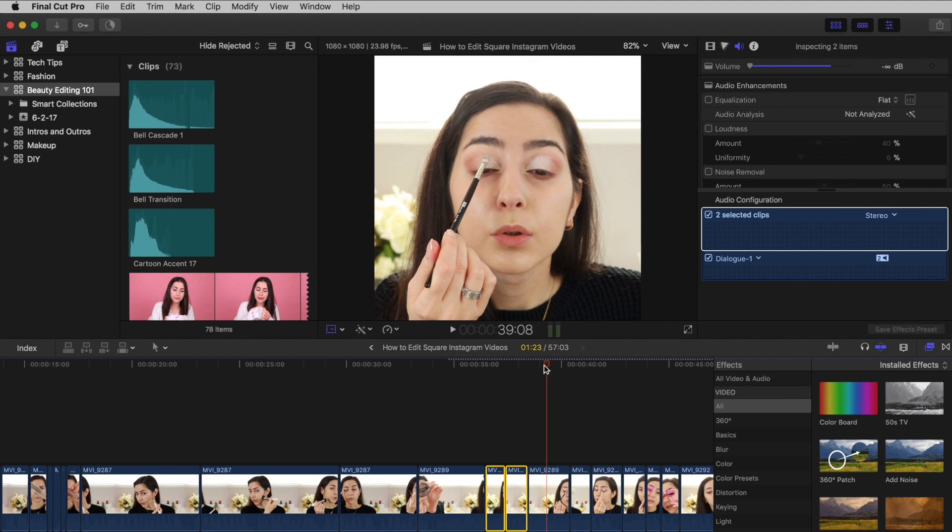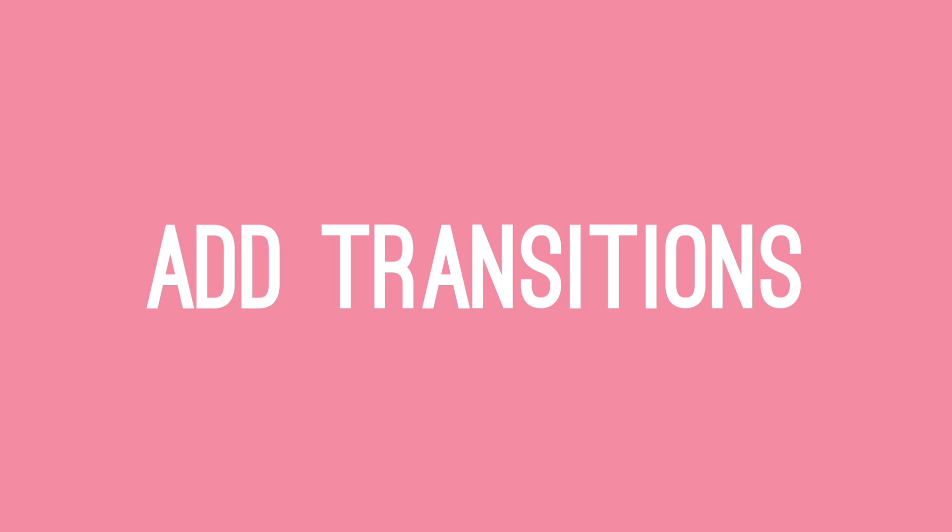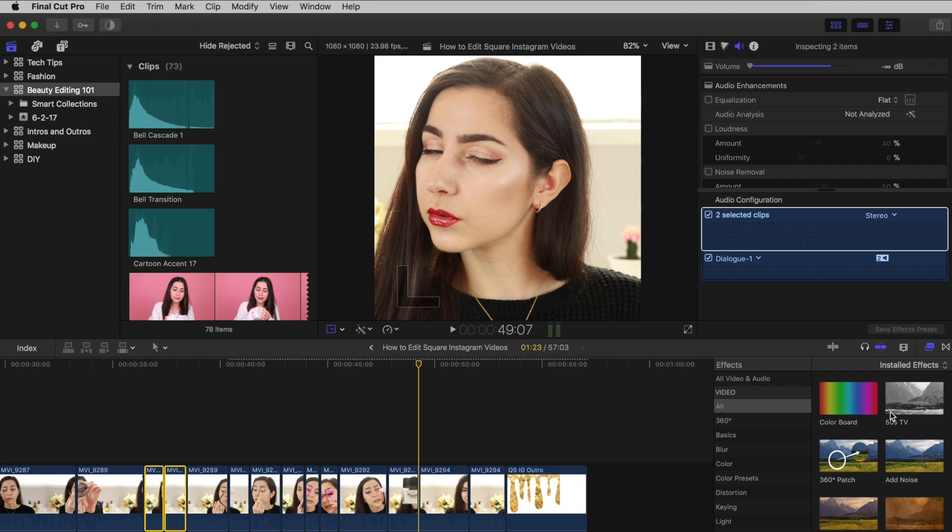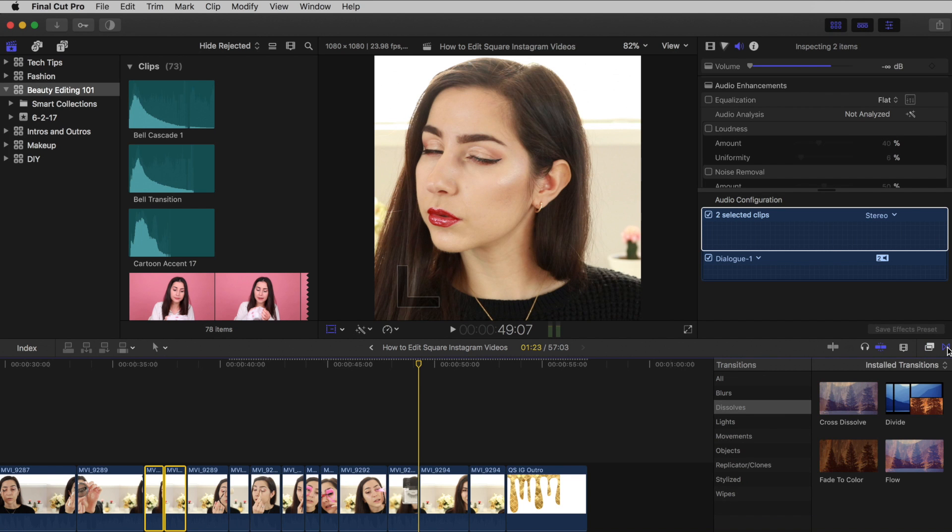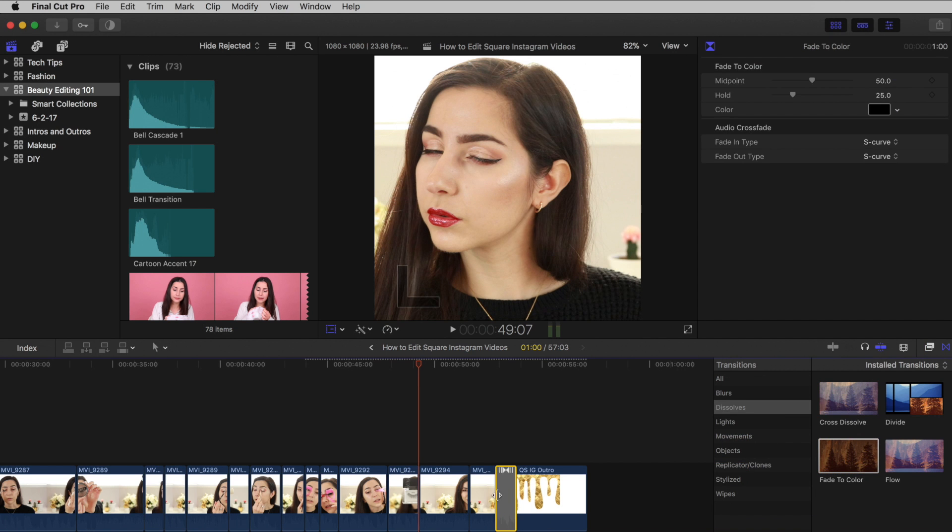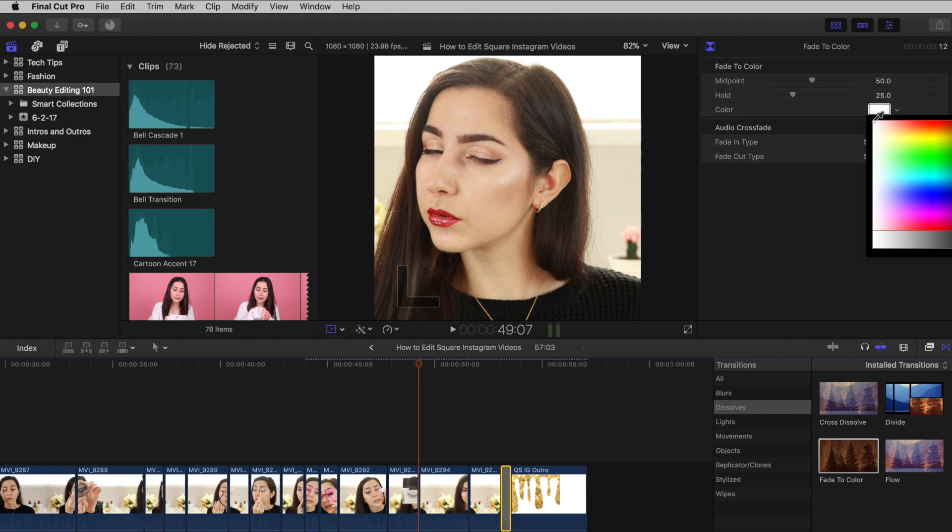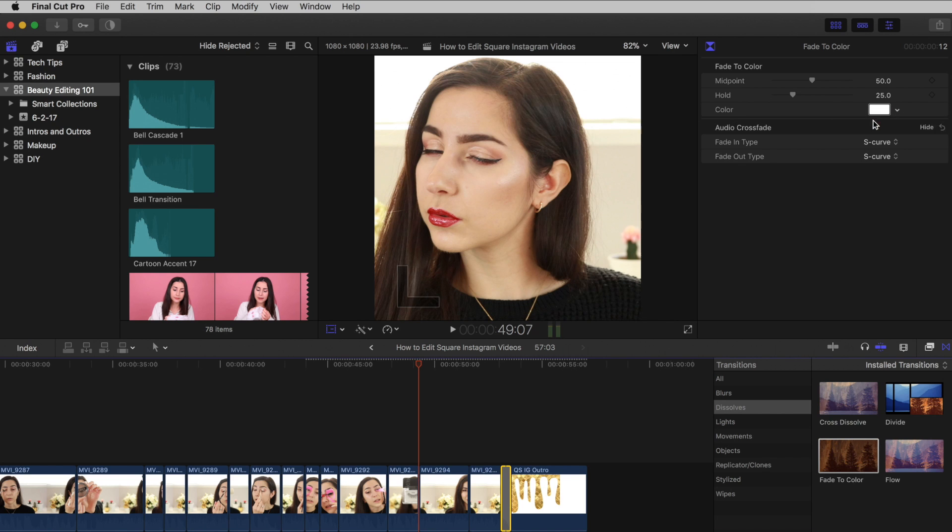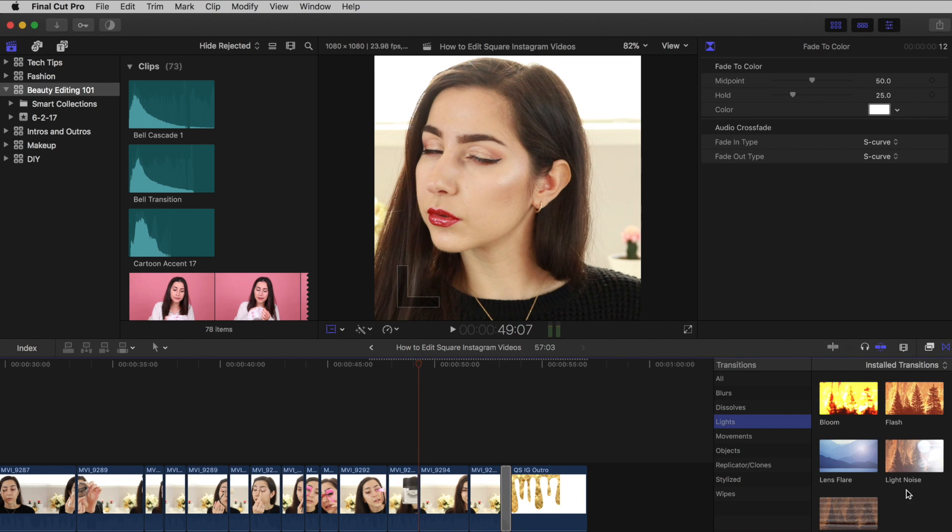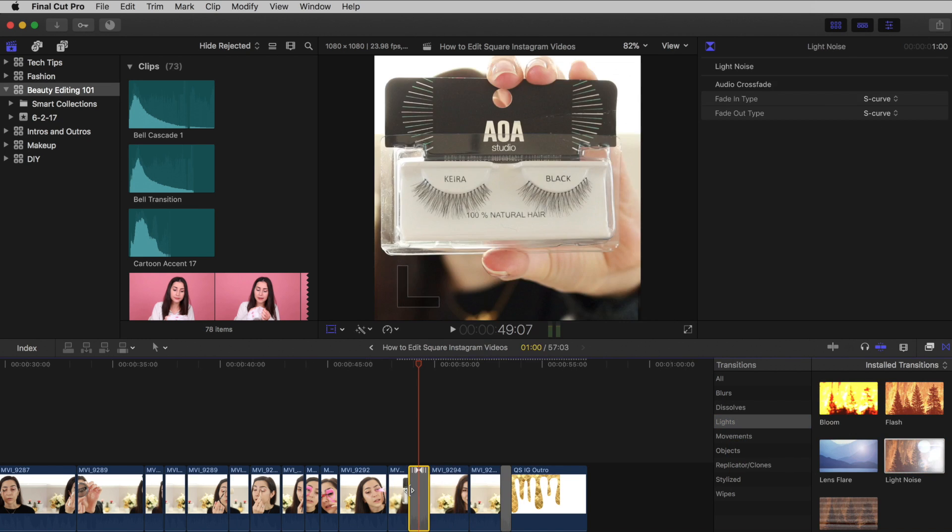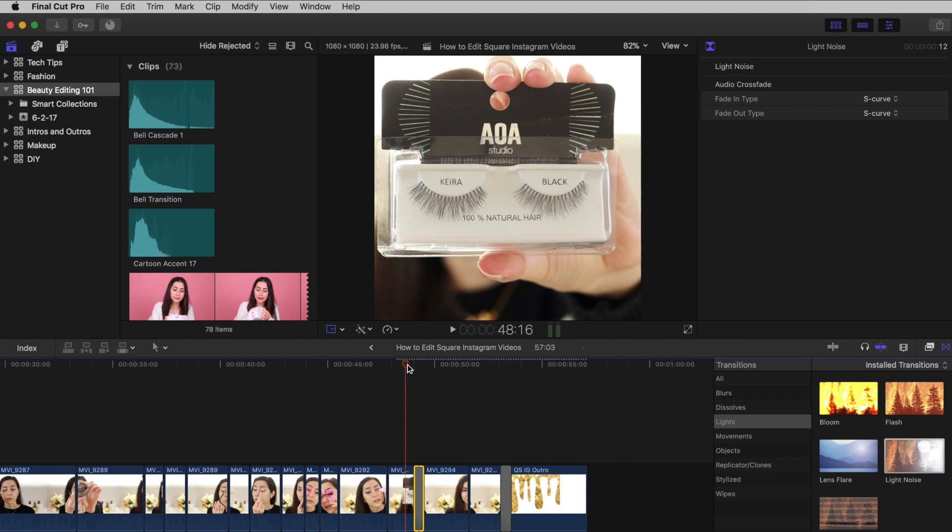To make your video more fun to watch, add some transitions. There are tons you can choose from that come with Final Cut Pro, or you can use presets. I usually like adding my transitions at the end of my video right before my outro, and right before that clip showing the final look.